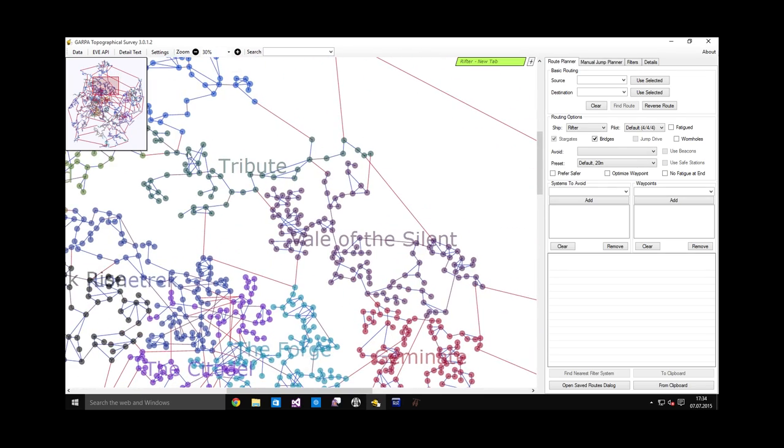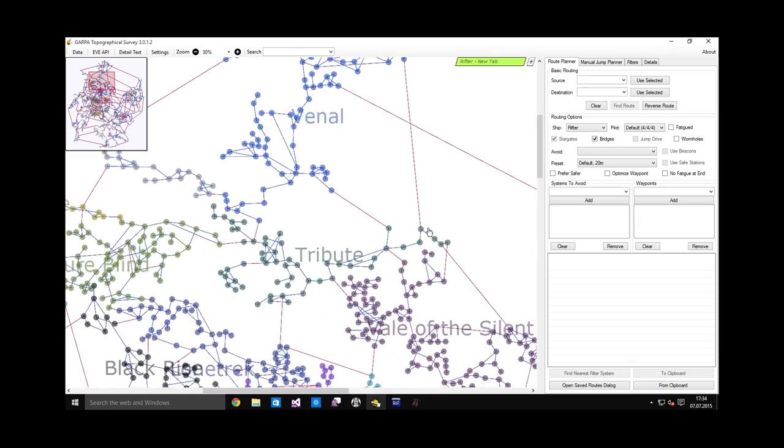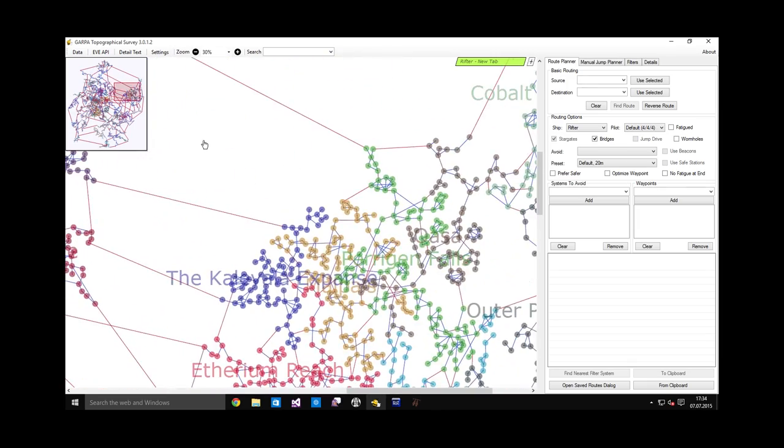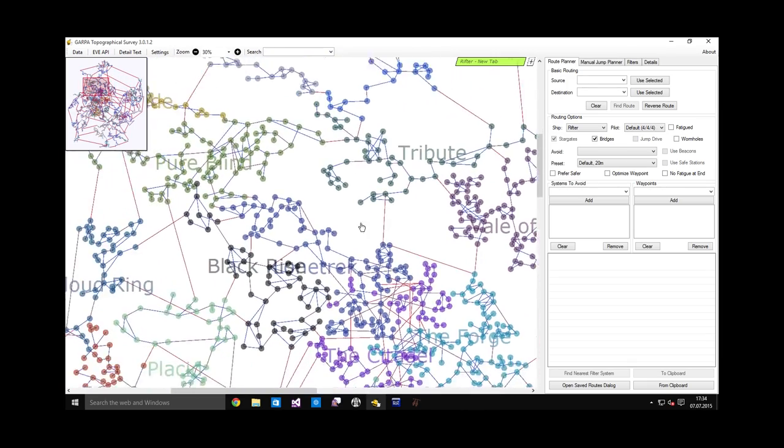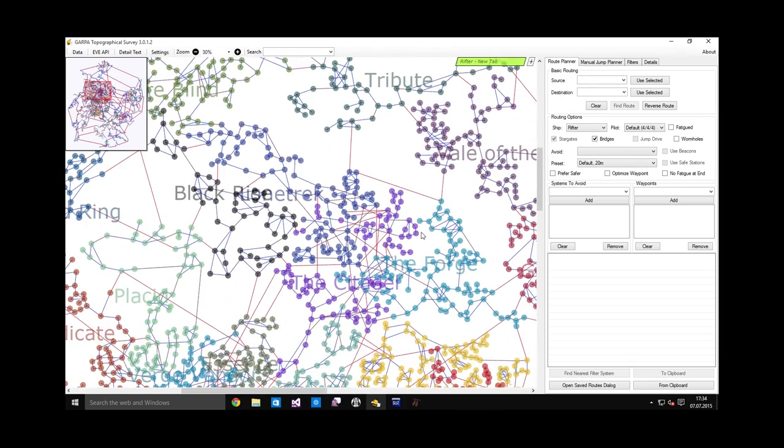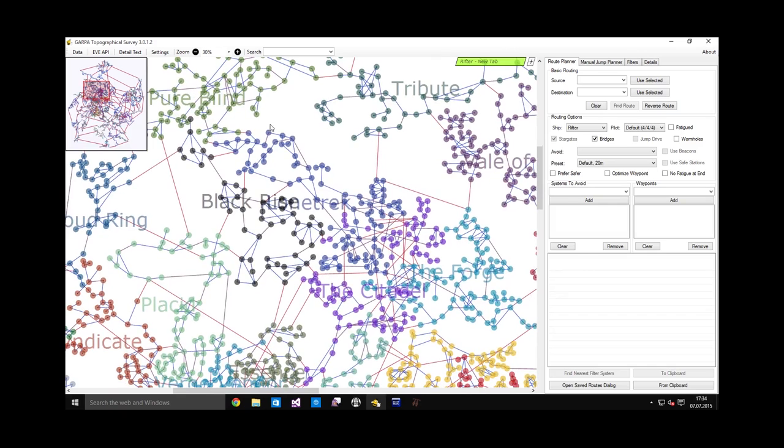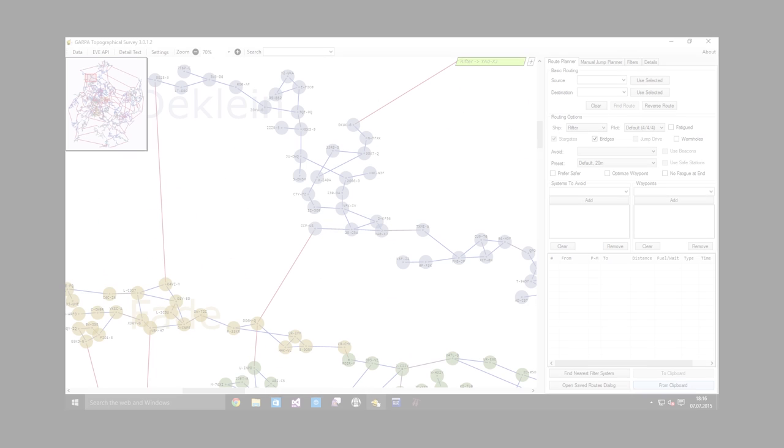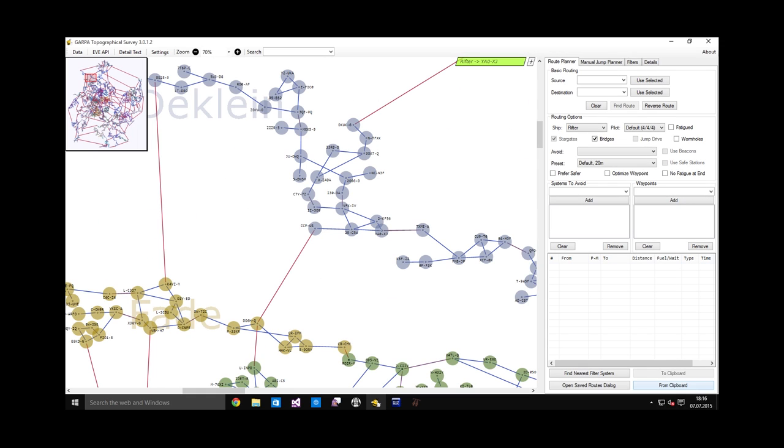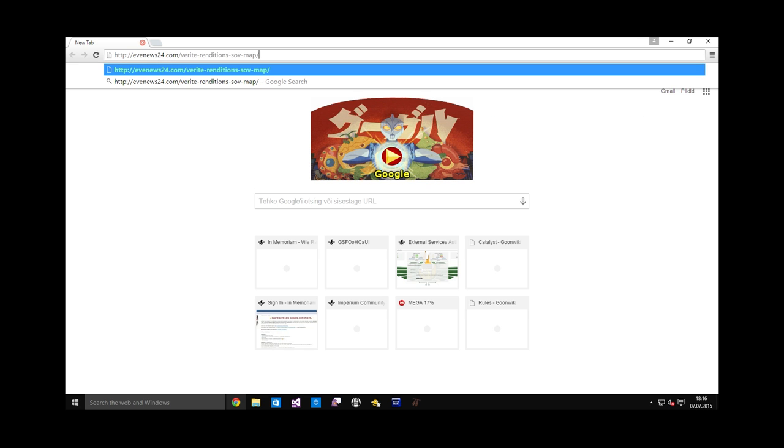Of course, the closer you get to enemy territory, the more danger that will be. In here is high security space and between high security space and our space lie a couple of low security regions. BlackRise, Placid and so forth. In addition to the map visible in GTS, you may also want to take a look at the Coalition map available online at one of the URLs in the video description. There are two maps in this URL. The first shows the territory held by each alliance.